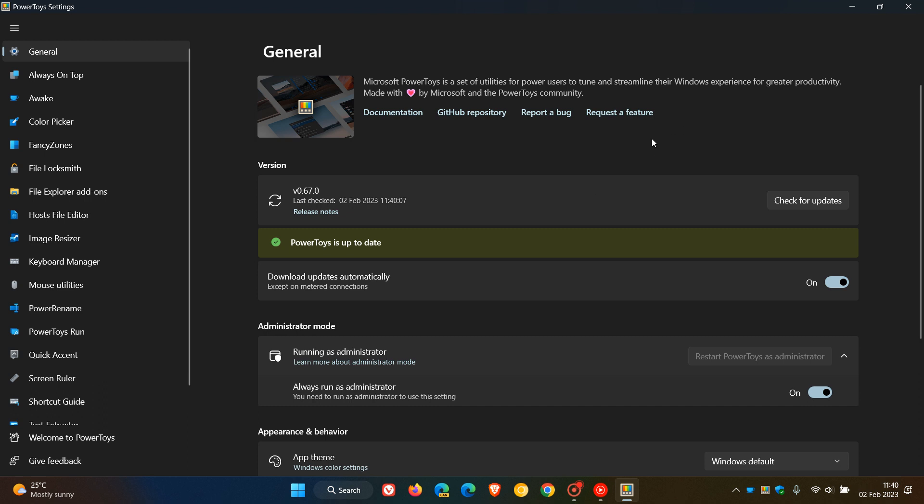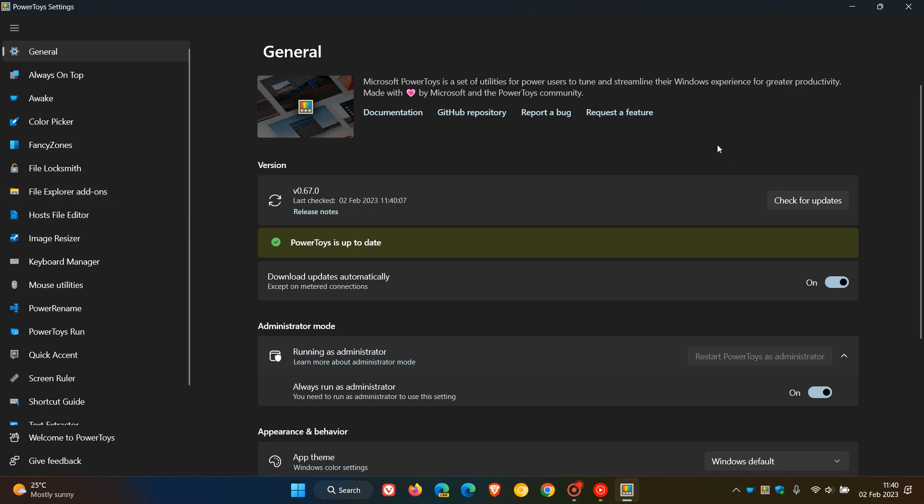Over and above the numerous fixes, improvements, and other changes to different utilities in PowerToys, I would consider the key highlight for this latest release, version 67, to be the new quick access system tray launcher that I posted on last year when it was still in development. Now with version 0.67.0, it has rolled out as the key feature for this latest release.